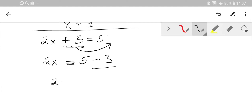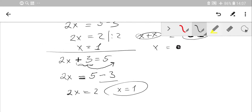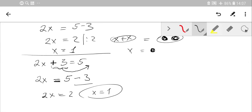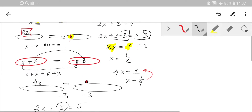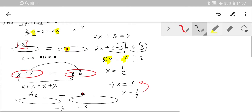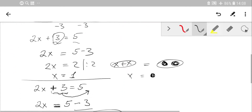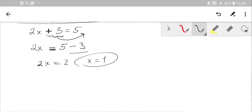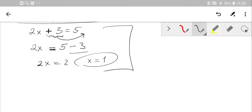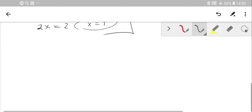Using this approach you get x = 1. Choose whichever method makes most sense to you — try both and decide which is most preferable. However, the transfer-and-change-sign method will save you time, especially in a GCSE examination.